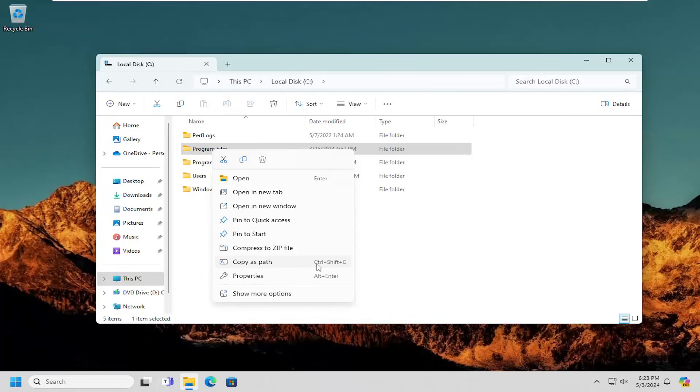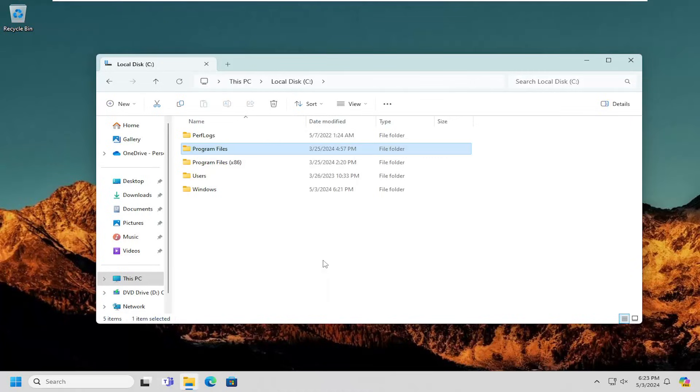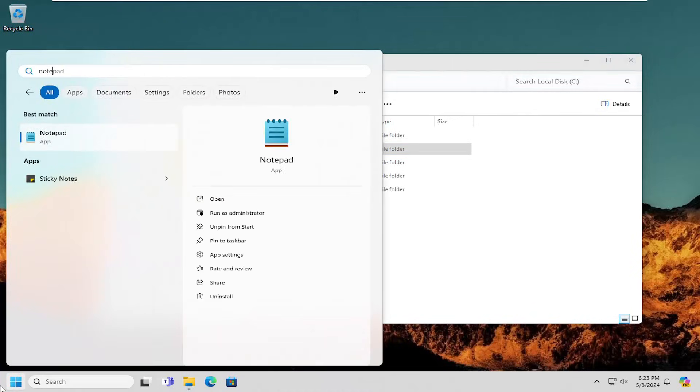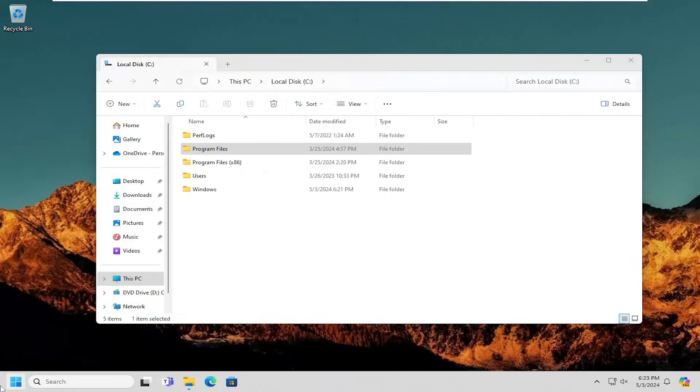Alternatively, you can also tap the Ctrl, Shift, and C key combination on your keyboard at the same time. And once you've done that, it's now been copied to your clipboard.